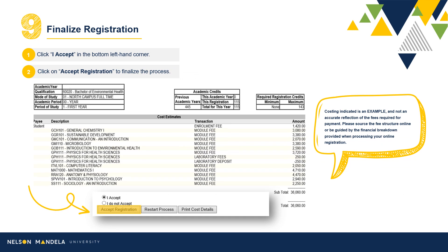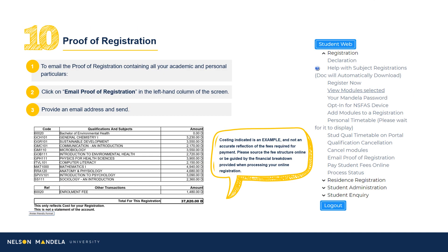Step 9: Finalize Registration. On screen, you will find a financial breakdown of the modules selected and confirmed for your first year. A subtotal of the year's academic costing is also indicated. Proceed to read the disclaimer, select I Accept, and click Accept Registration. A proof of registration document is generated, which we advise you email to an address of your choice. This is a handy breakdown of your first year at a financial glance.